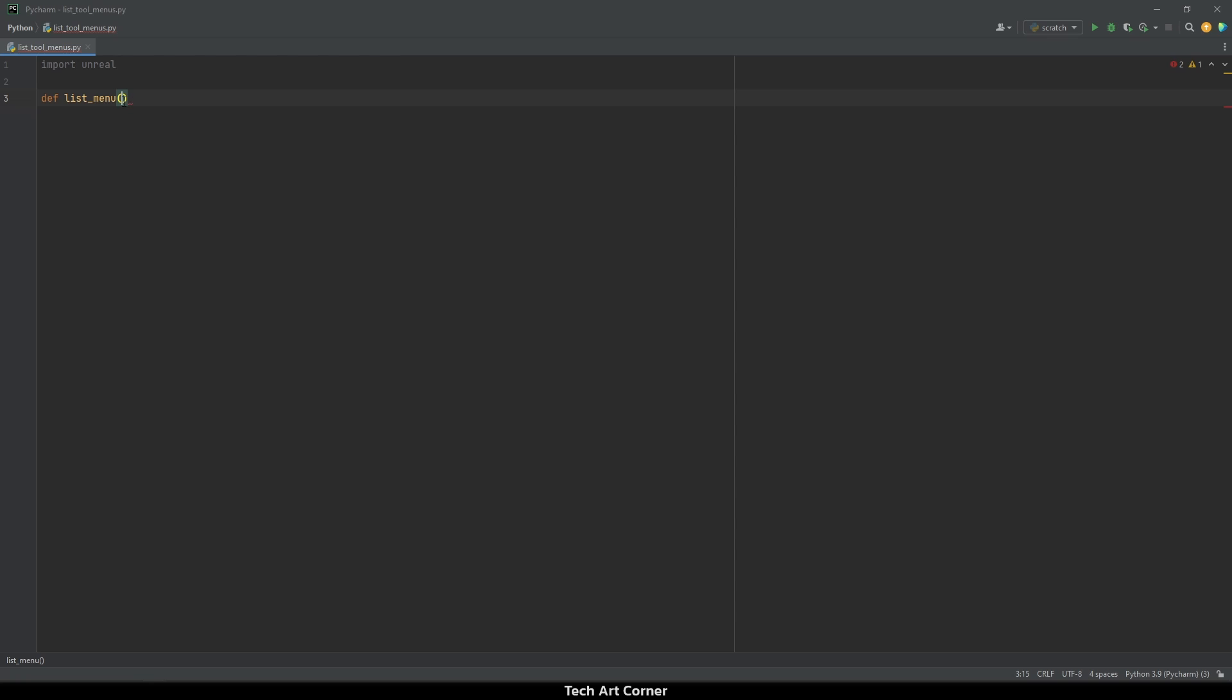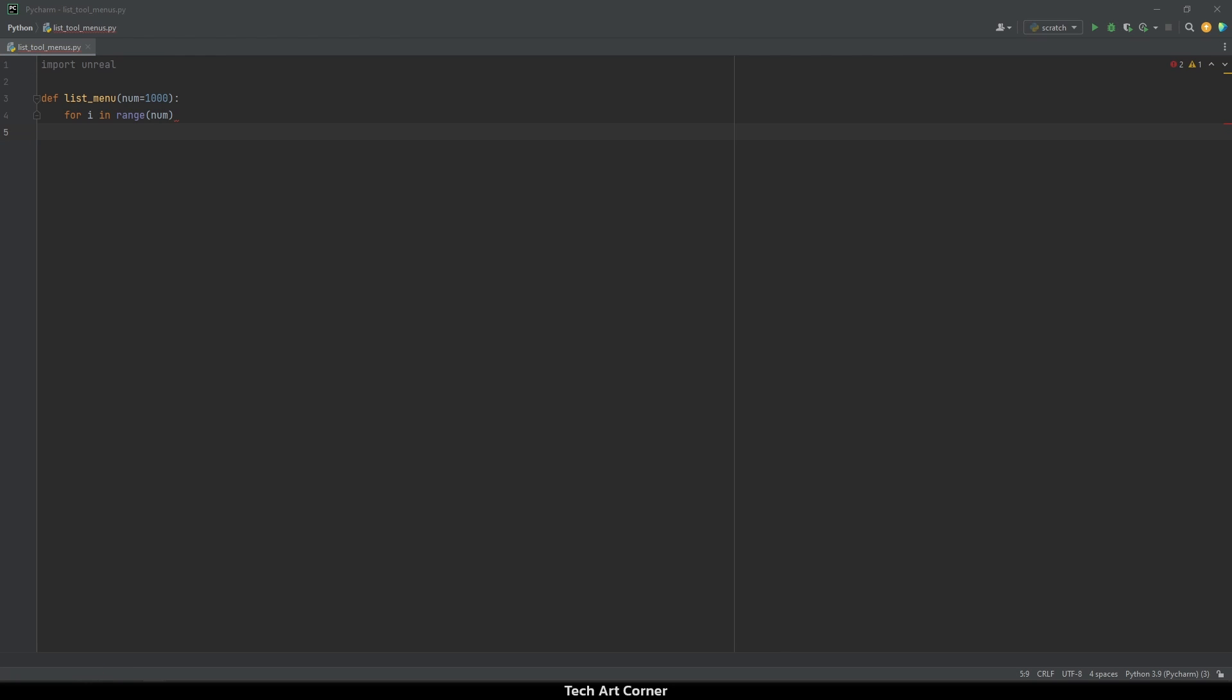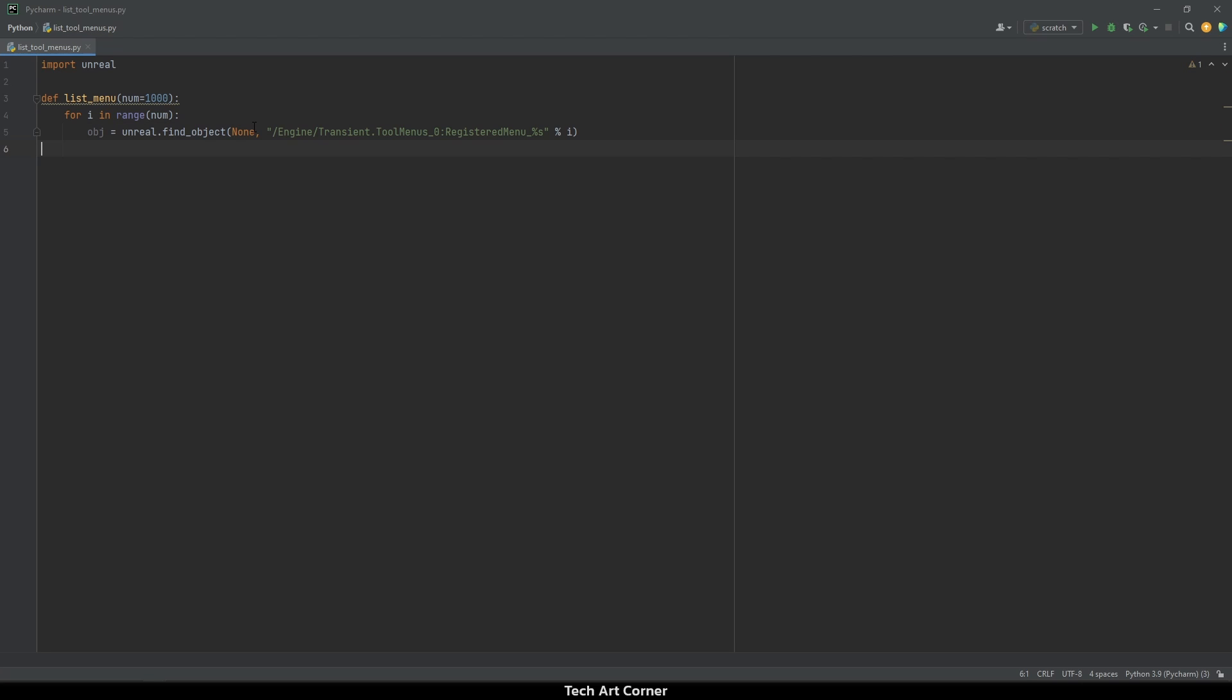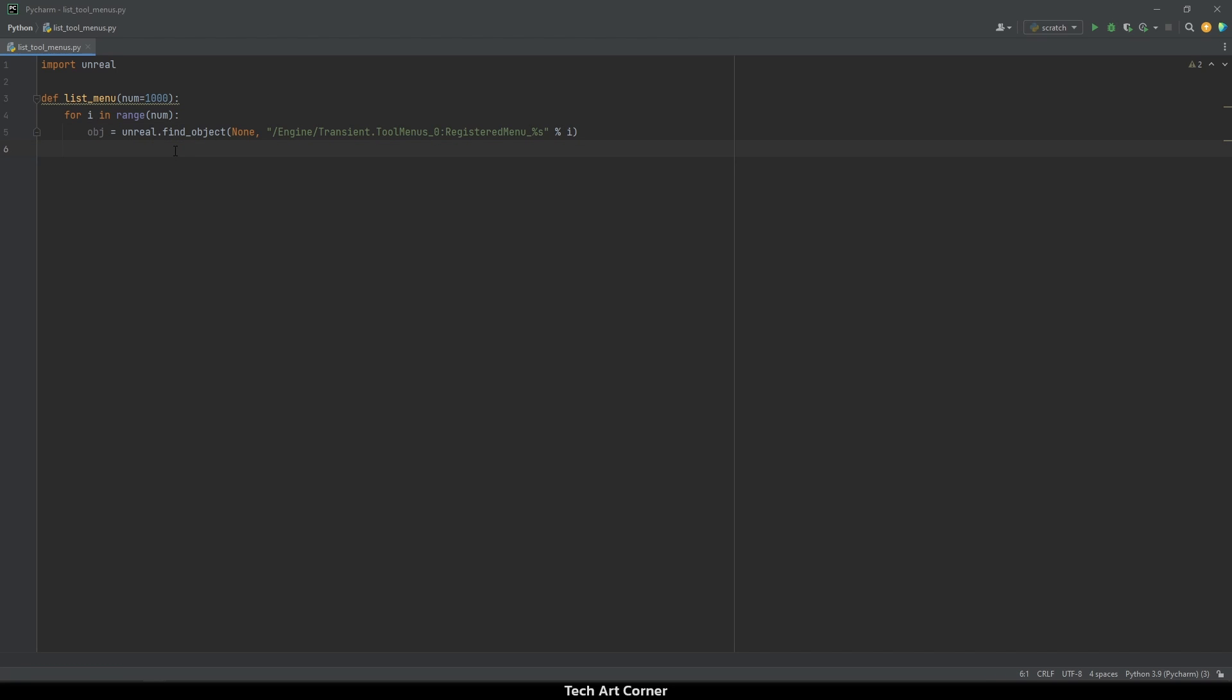Then I need some for loop that will iterate over this range. And I have to use unreal dot find object method to look if there is any unreal object called this way. The I iterator is used to construct the string. As I said before, name of those objects used to be different and the script should be compatible with unreal 4. Let's add the compatibility code. And as you can see, I skip all objects that are not found.